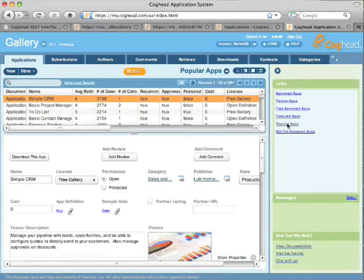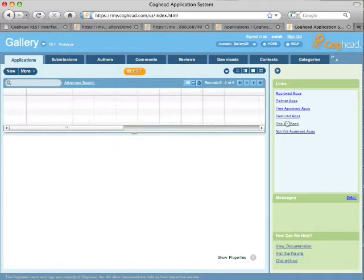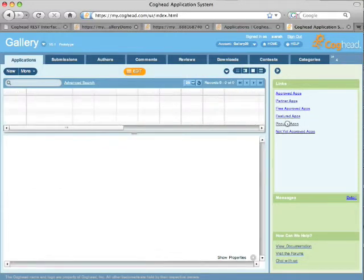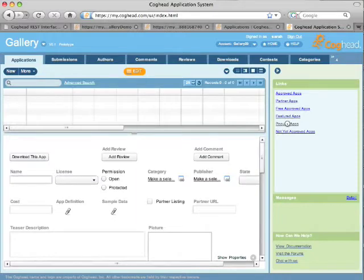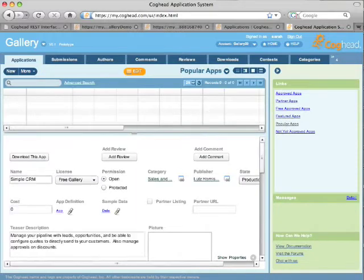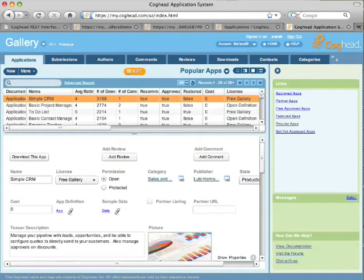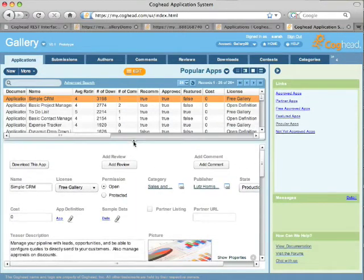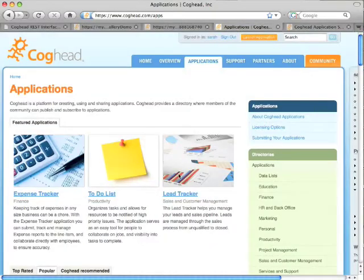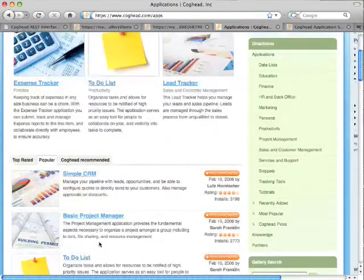you'll see that it looks very similar. I can look here at a view, for example, of popular applications, and it'll bring up a list of applications that's the exact same list that you'll actually see on the website when you click on the tab for popular applications.